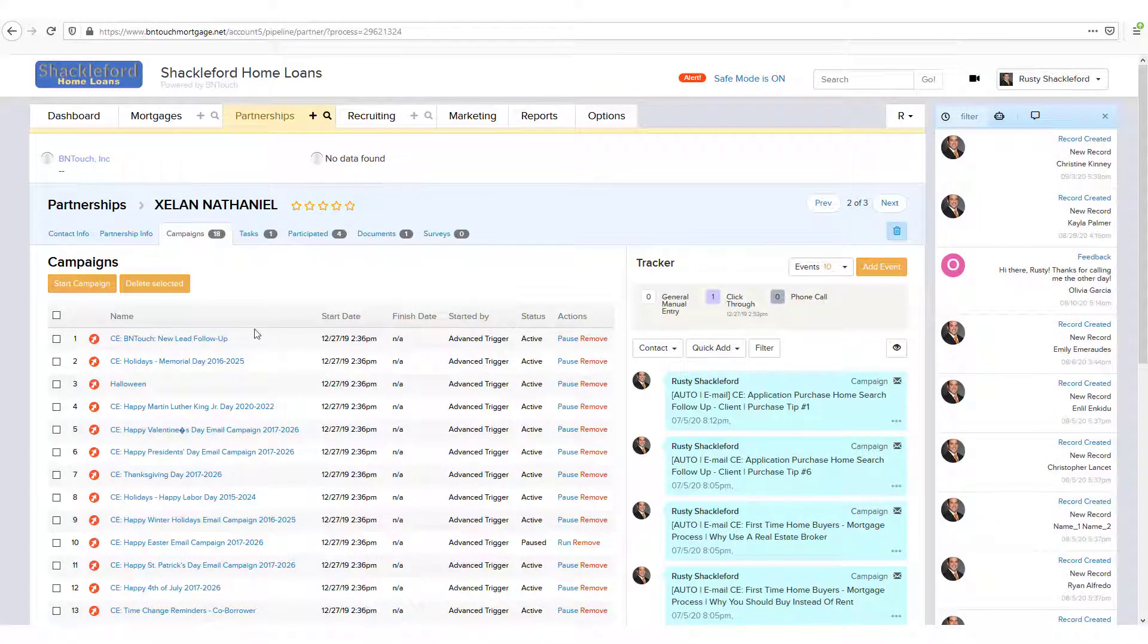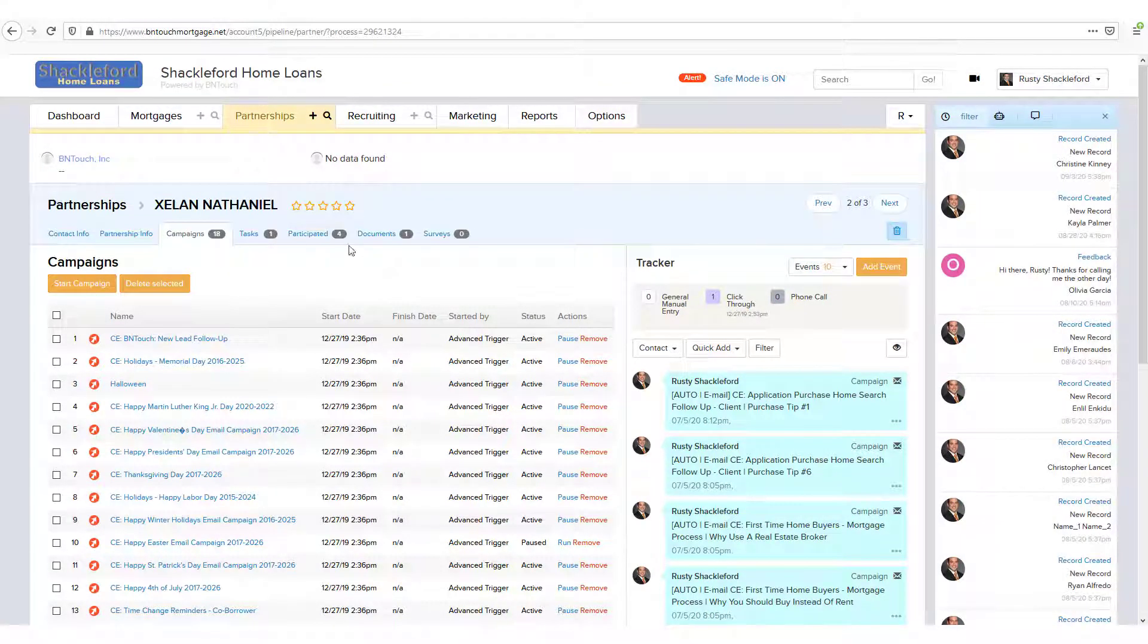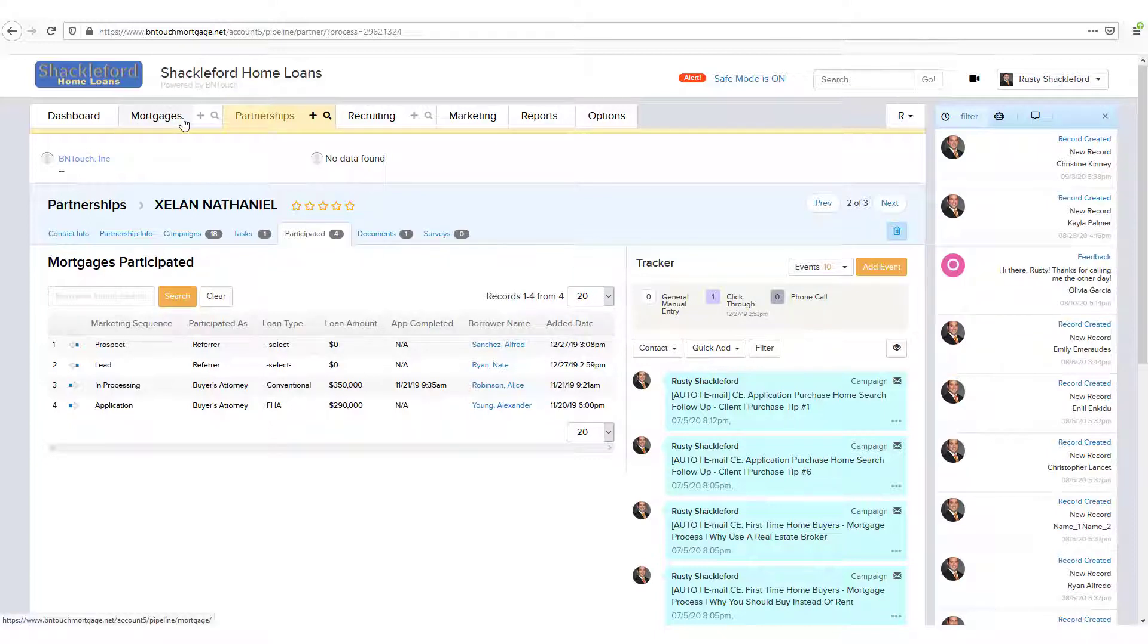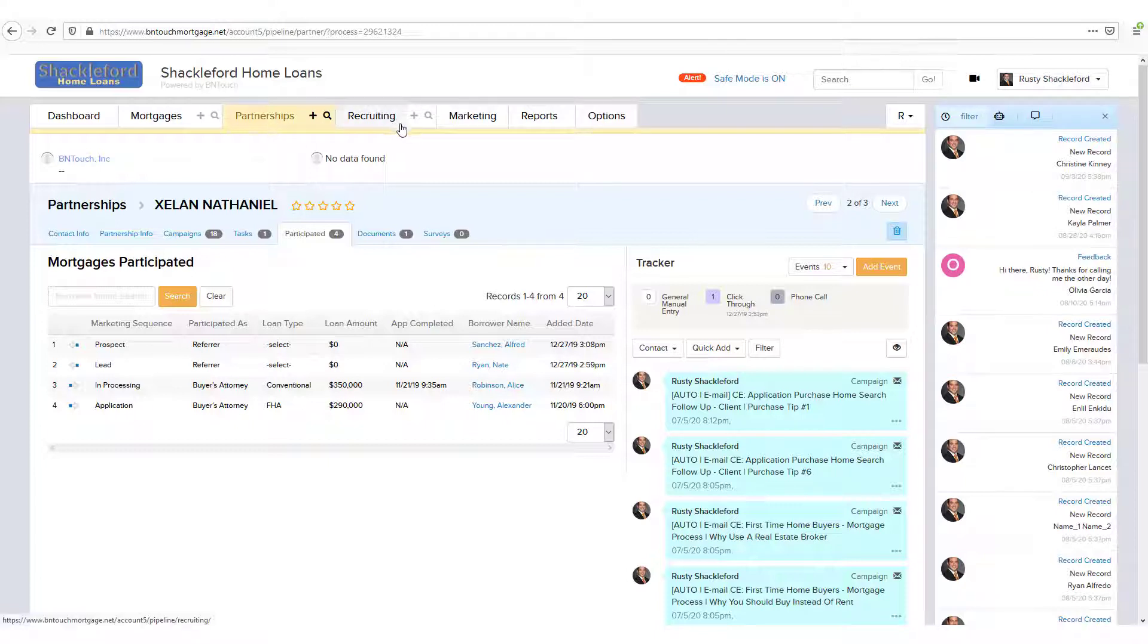These records are then organized into databases, including mortgages for borrowers and clients, partnerships for people you interact with in the mortgage process, and, optionally, recruiting for your staff.